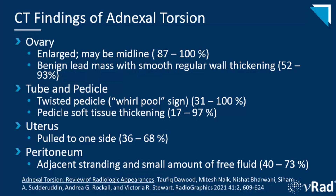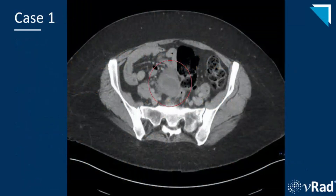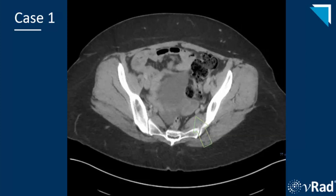In our first case, this axial non-contrast CT for flank pain shows an enlarged right ovary, surrounded by the red circle, abnormally positioned in the midline of the pelvis. The green arrow demonstrates the normal size and location of the left ovary, as well as free fluid. We want you to get used to finding each ovary on CT to get an idea of its typical location and appearance, so as we go over these cases, keep an eye out for the normal ovary as an internal control.